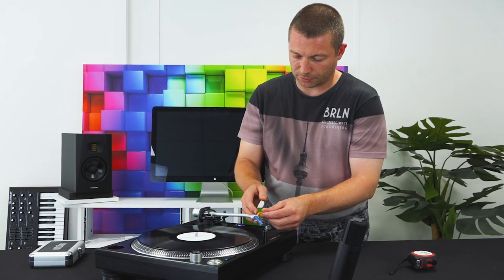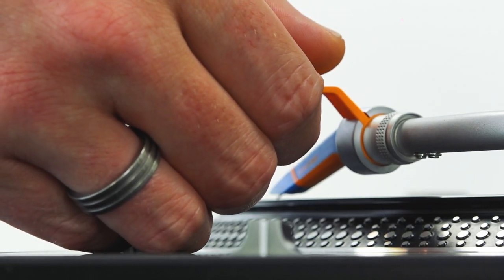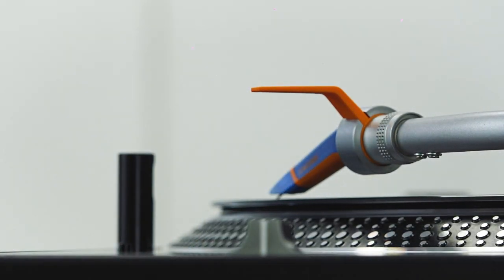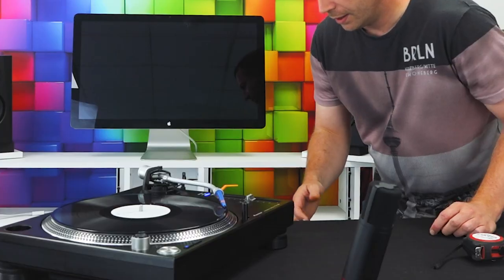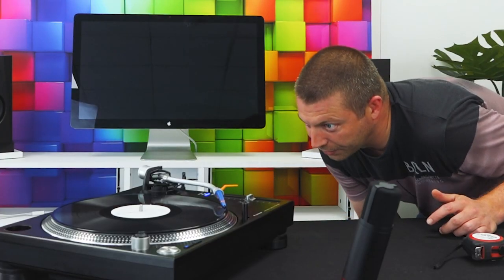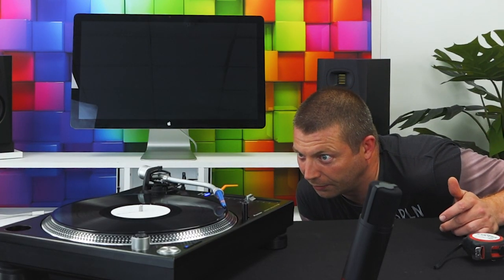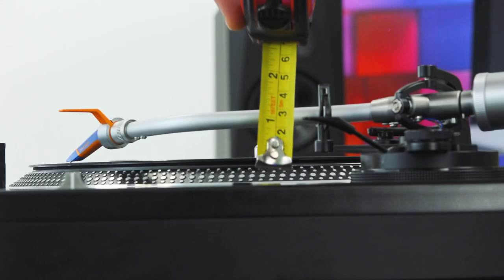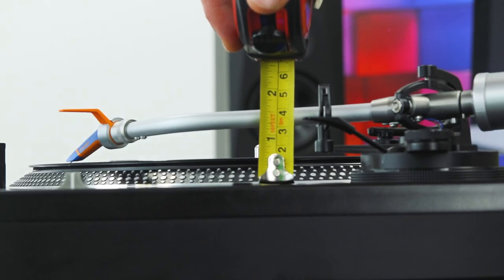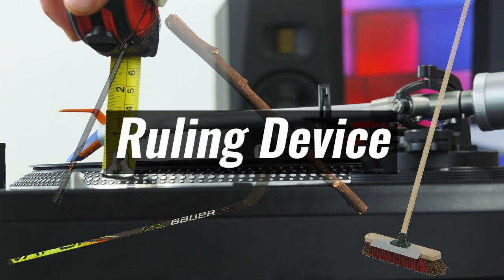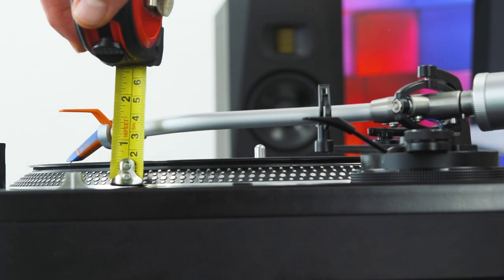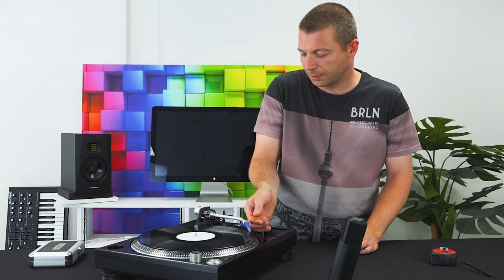First thing to do is check the height you've got, which I've already deliberately messed up. Then you'd come down to the side and have a look. Now it's so out I can tell that it's out, but you might need a tape measure or some kind of ruling device just to check. I can tell that this one is too high.